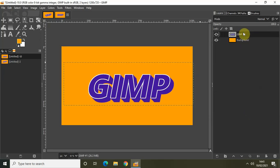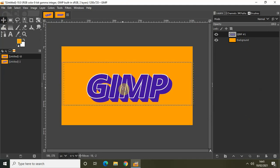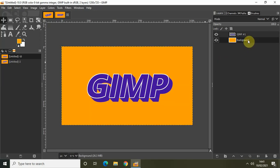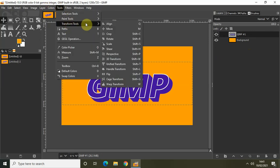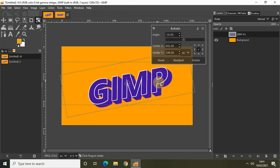Now I'll use the Move tool to center and align the text. The final thing left to do is rotate the text slightly — go to Tools, then Transform Tools, and select Rotate. I'm rotating the text at a minus 10 degree angle, then click Rotate.